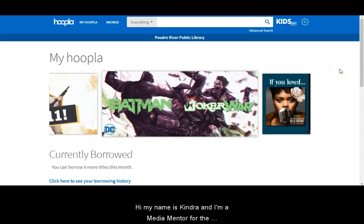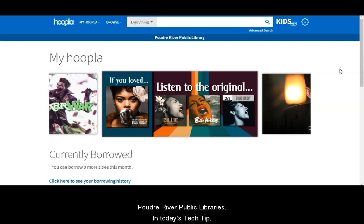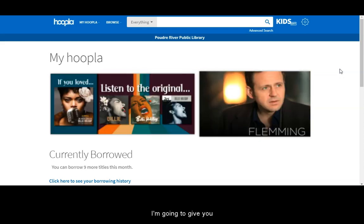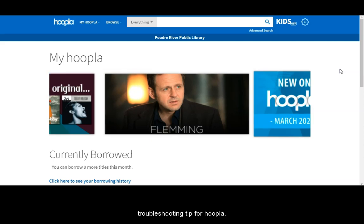Hi my name is Kindra and I'm a media mentor for the Poudre River Public Libraries. In today's tech tip I'm going to give you a troubleshooting tip for Hoopla.